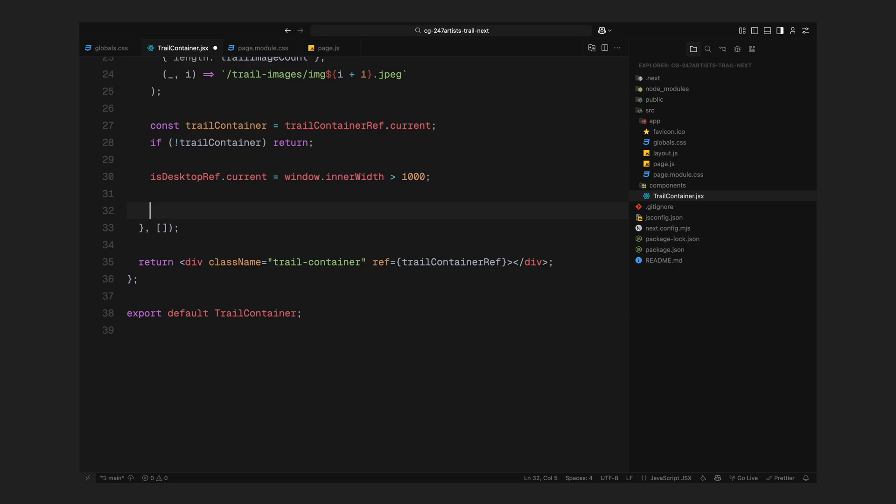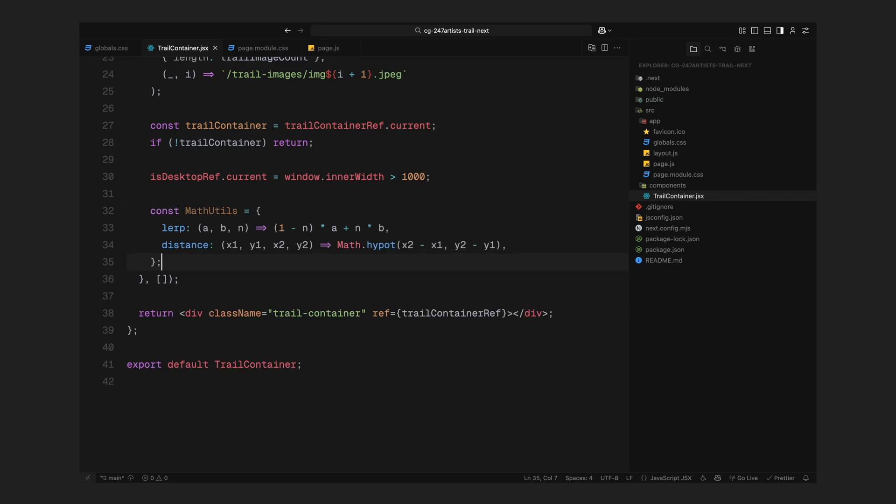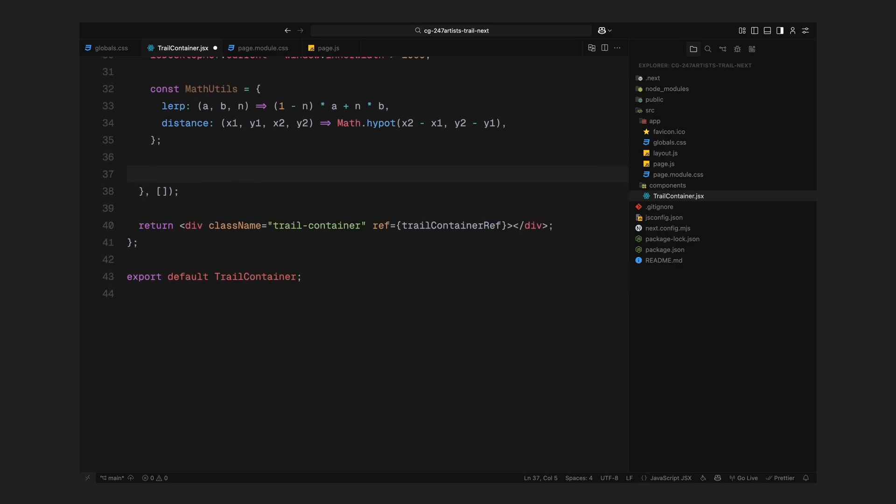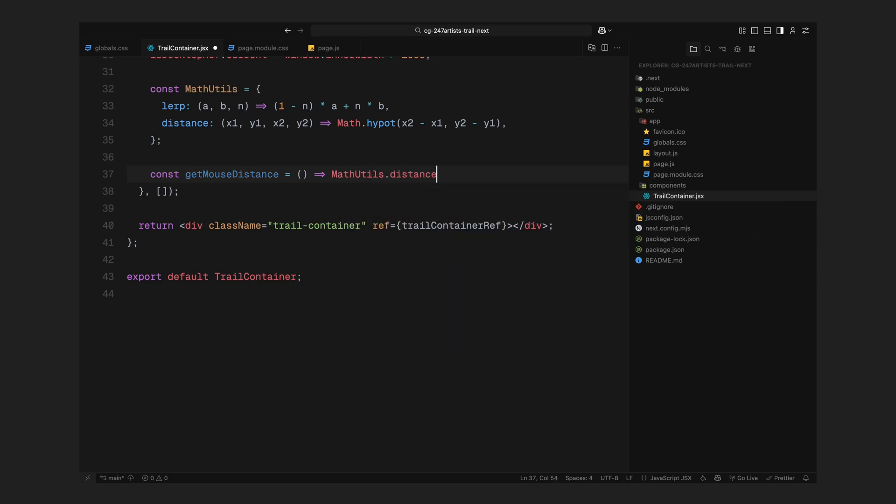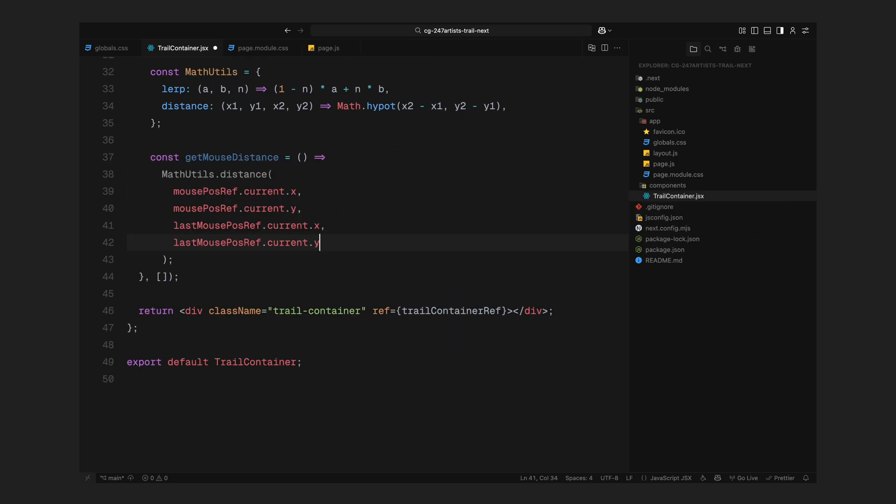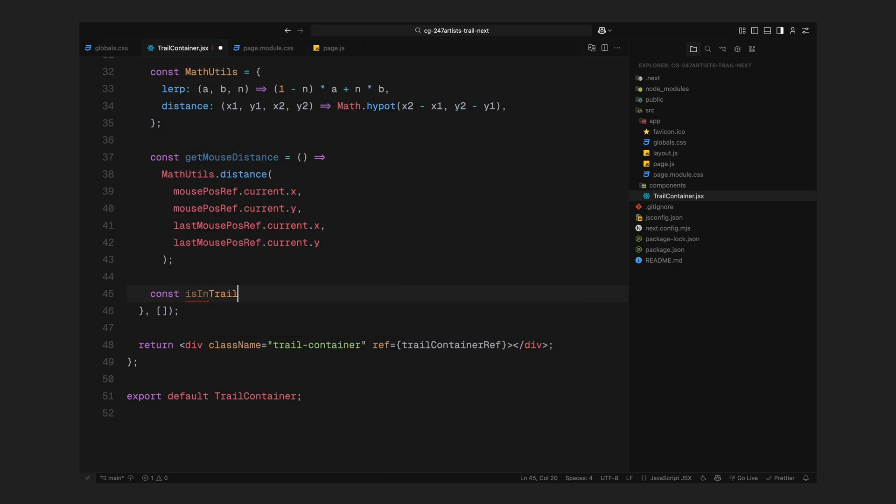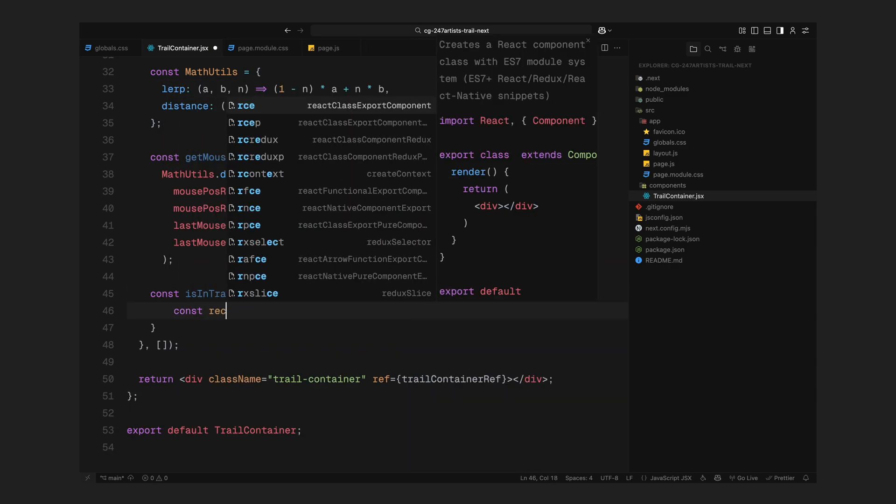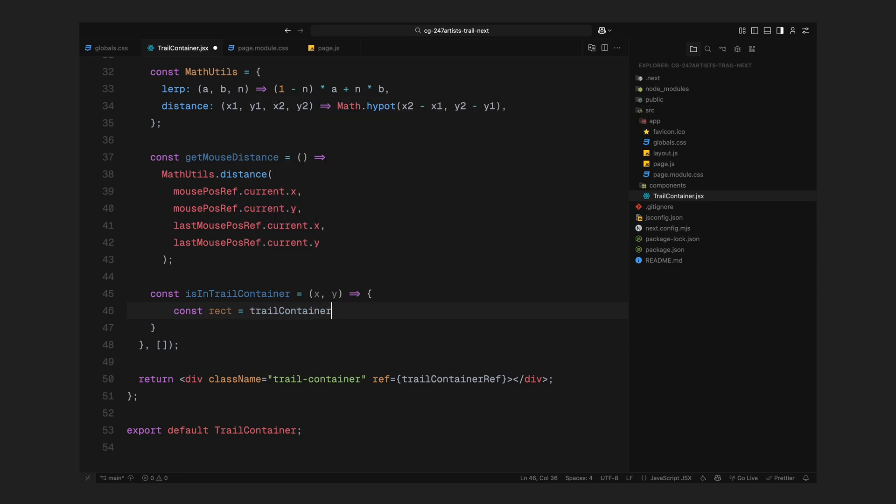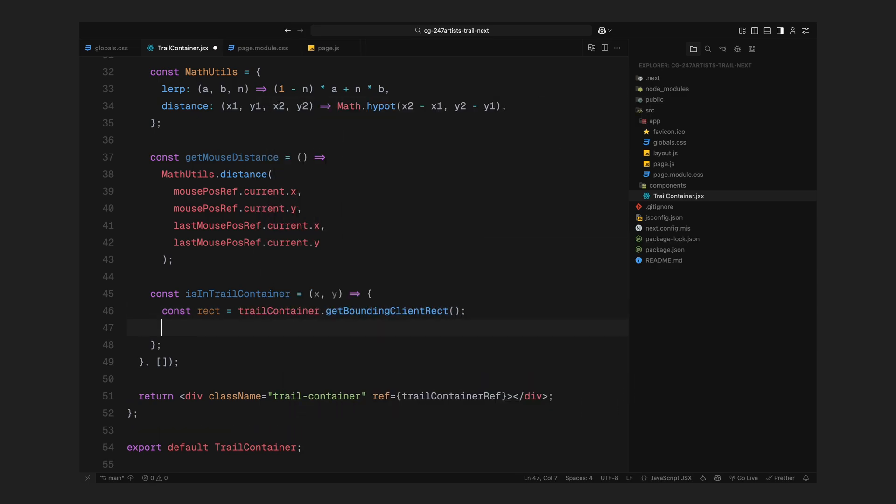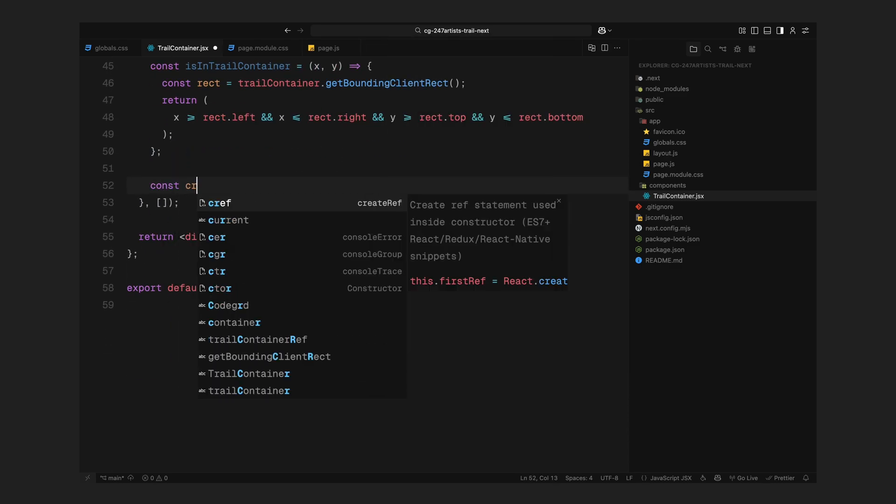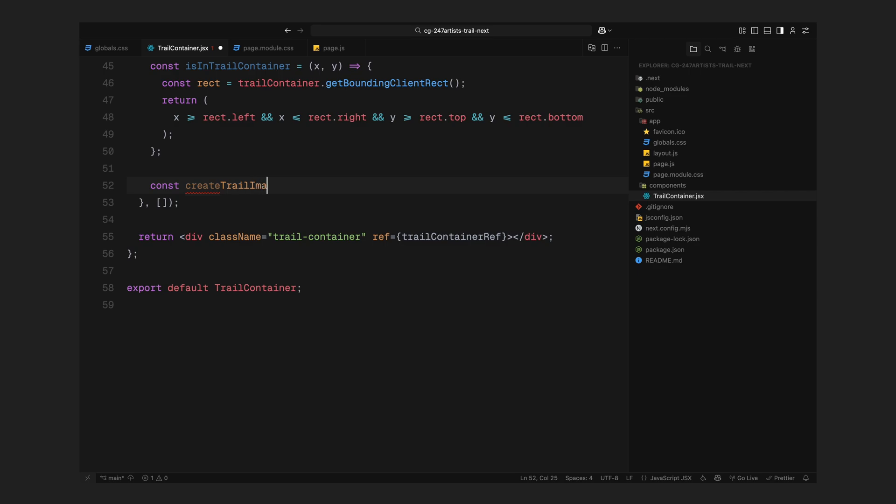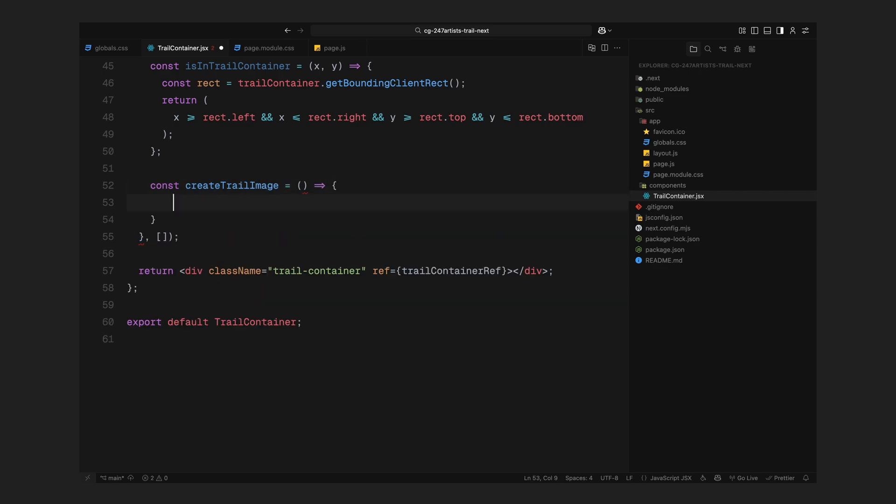Then we define a couple of utility functions under an object called Math Utils. The first one is lerp which stands for linear interpolation. We'll use this to smooth out the mouse position later so the trail doesn't just snap to the cursor. Instead, it will gently follow it. The second utility is a simple distance function. It calculates how far the mouse has moved between frames. We'll use this to decide when it's time to create a new trail image. Next, we define a function called GetMouseDistance that uses this utility to return the current distance between the actual mouse position and the last recorded one. And finally, we create a helper called IsInTrailContainer. This checks if the mouse is still inside the area we want to animate. It uses the bounding box of the container and compares it to the current mouse position.